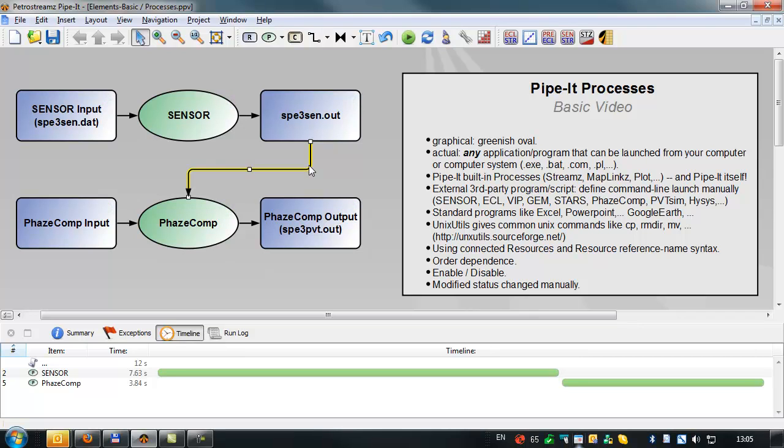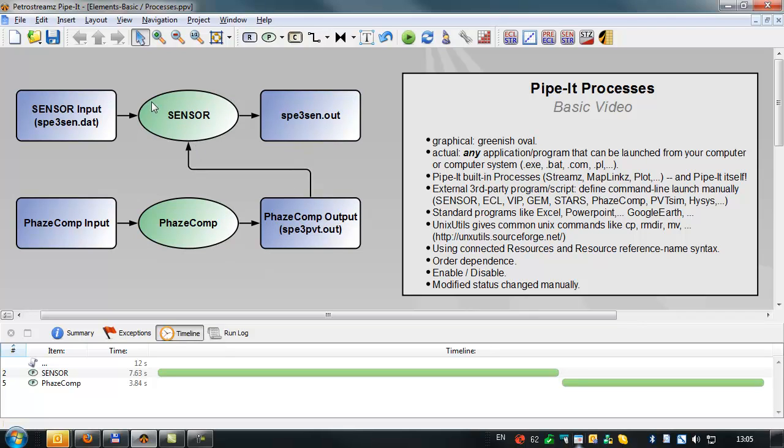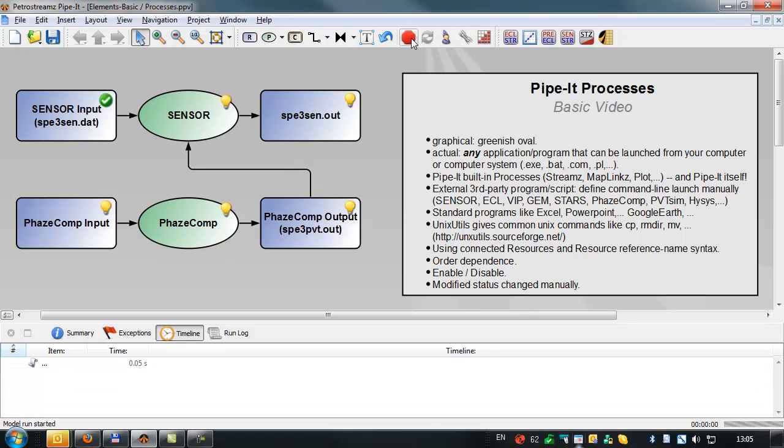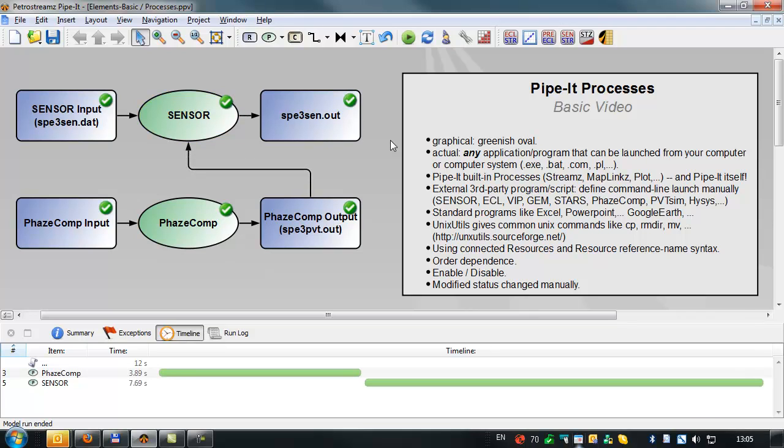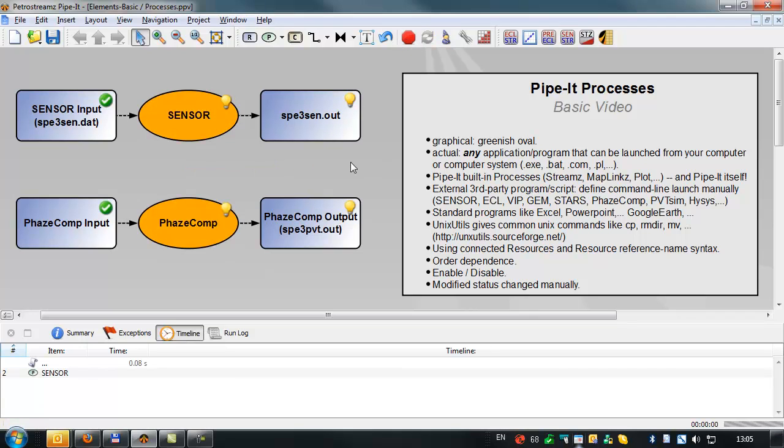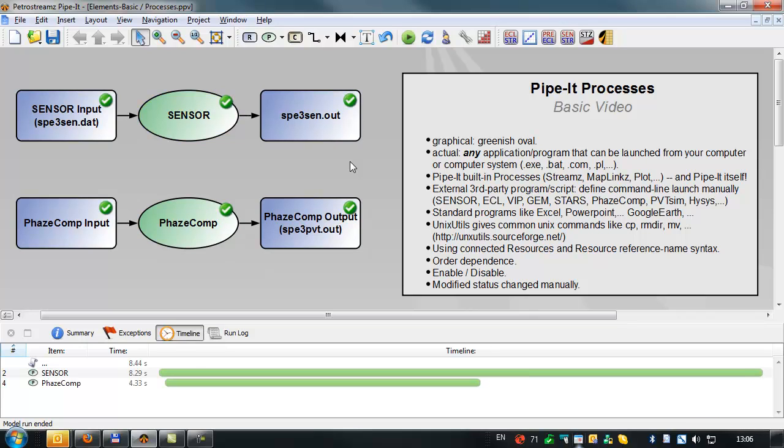Now, suppose that we wanted to run phase comp first. We would simply take its output file and input that as input to the sensor application. Now it knows that it has to run phase comp first sequentially. And again, removing this connector, rerunning it, by default, it will always try to run the applications in parallel.